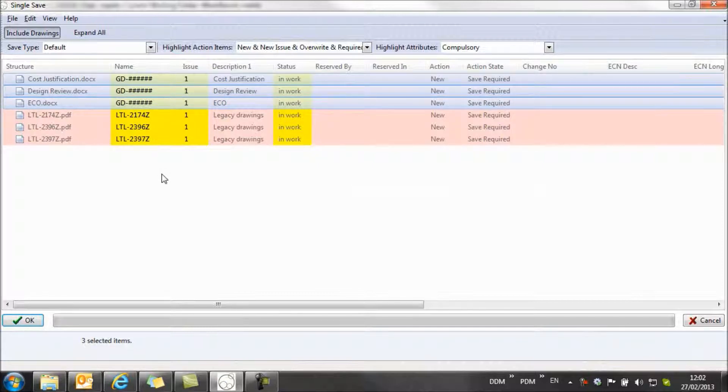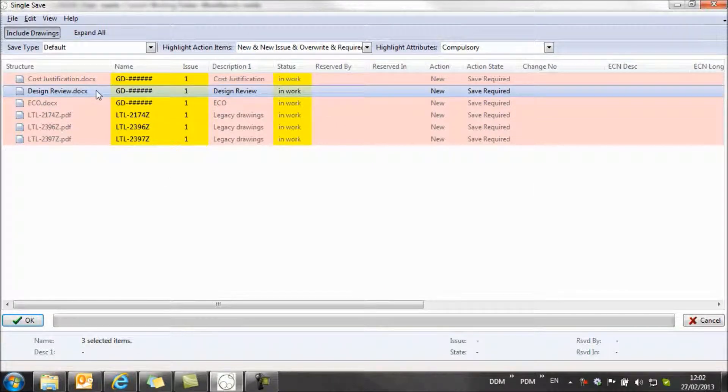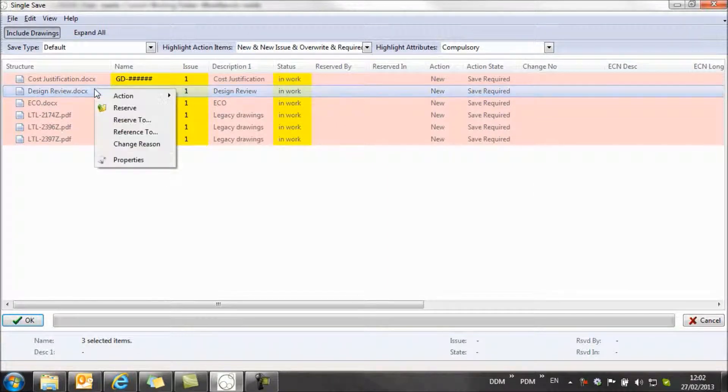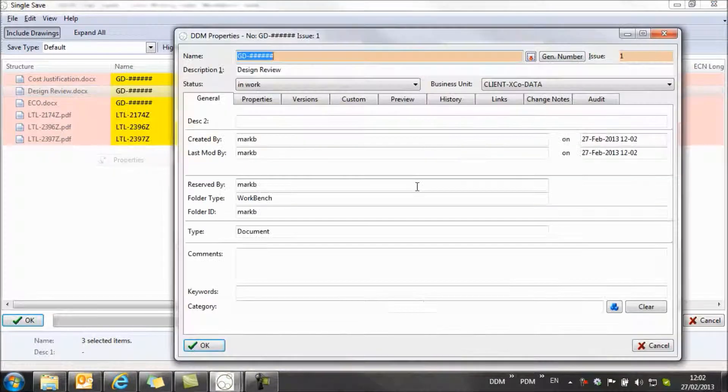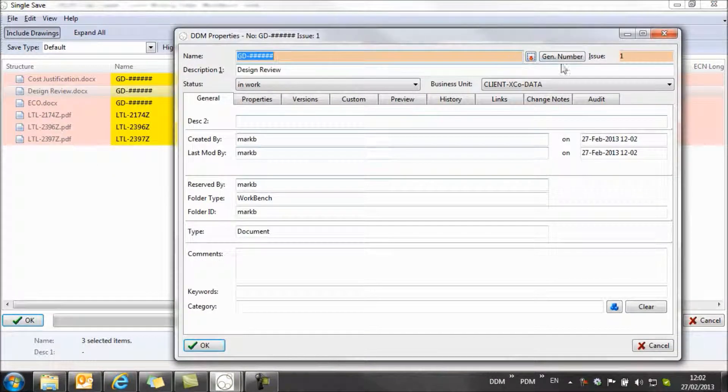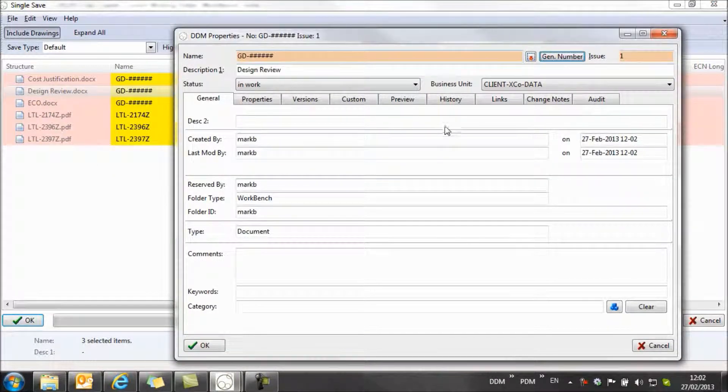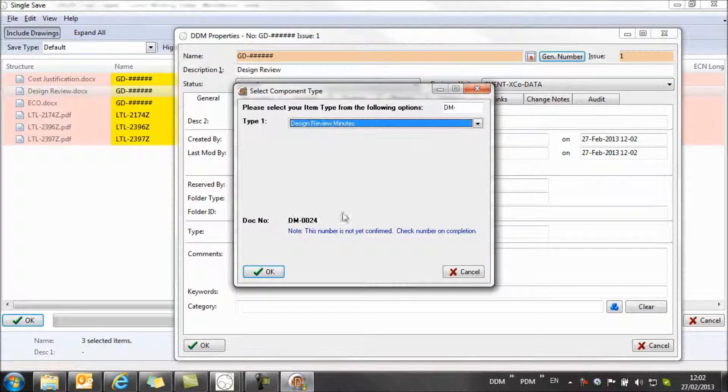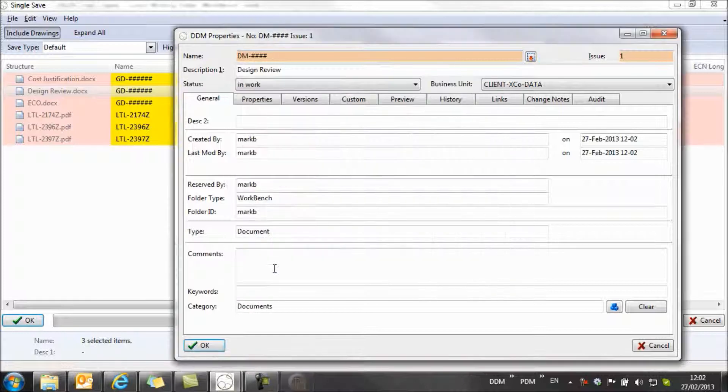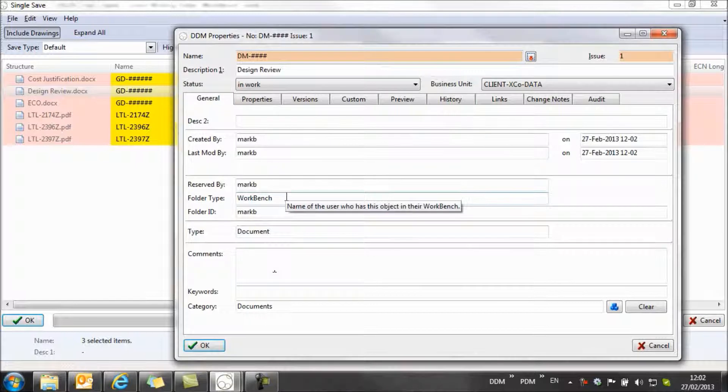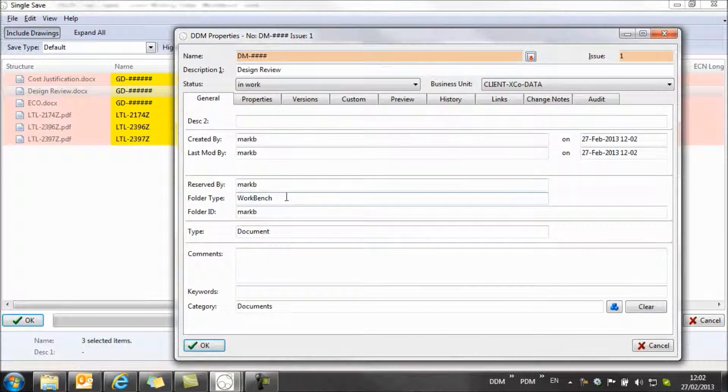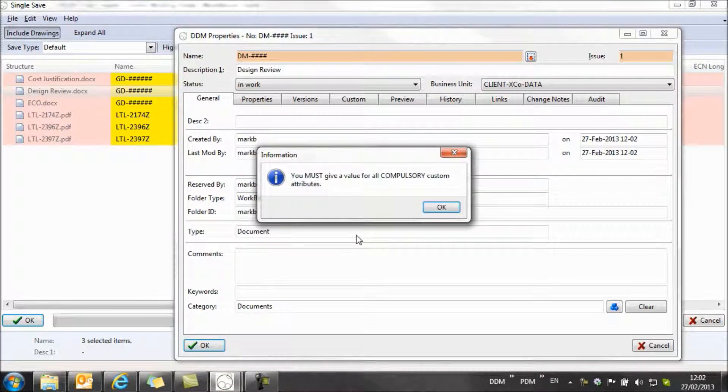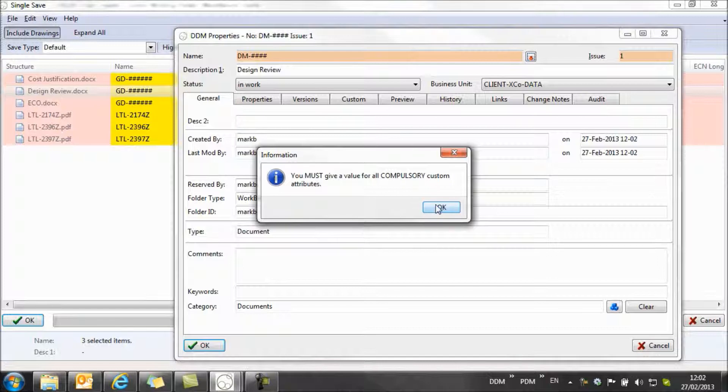Now if I've made a mistake at this point, so for example on this document I want to assign a different numbering rule, then I can open its properties, alter the numbering rule that I'm using. In this case I want to use design review minutes. Now once I've selected this numbering rule, I have a compulsory attribute that I need to populate. So if I try to complete this at this point, it warns me that I've not filled in all of my compulsory attributes.